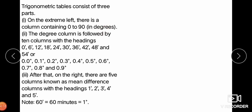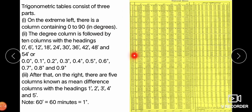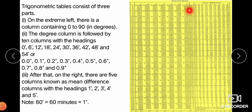Trigonometric tables consist of three parts: on the extreme left are degree values from 0° to 90°. The next columns go from 0 minutes to 54 minutes (i.e., 0.0° to 0.9°). After that, there are mean difference columns from 1 minute to 5 minutes. Note that 60 minutes equals 1 degree.